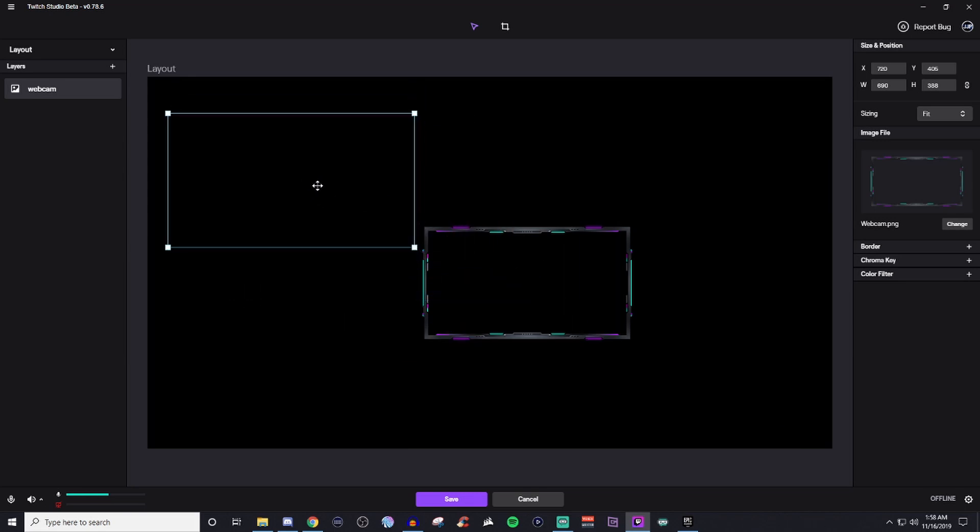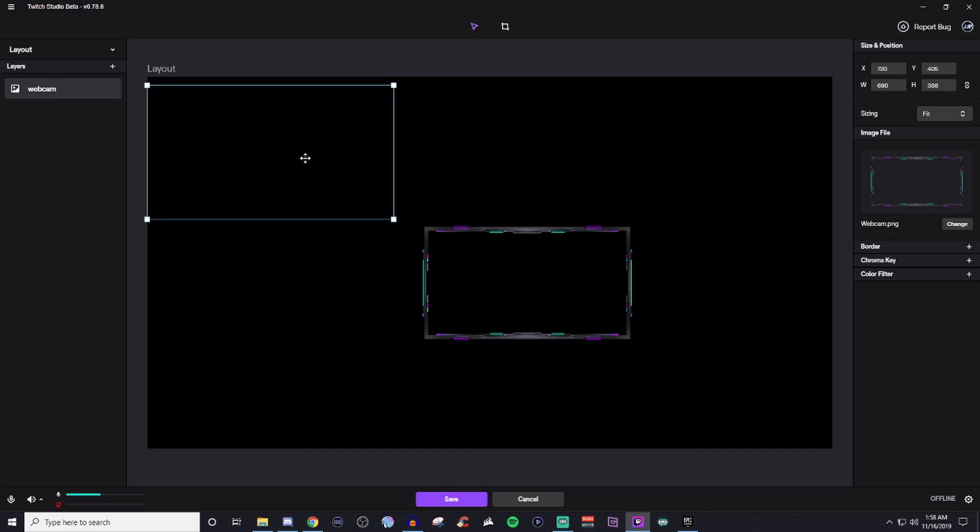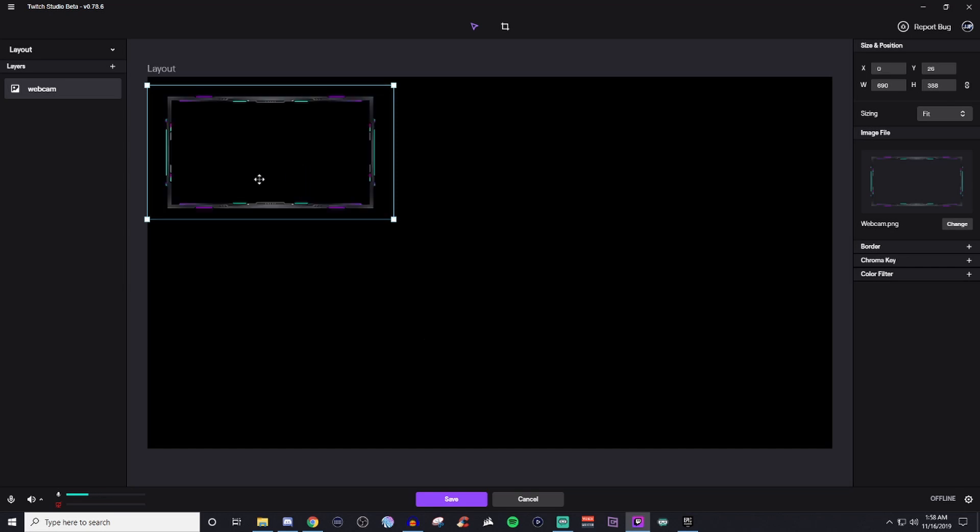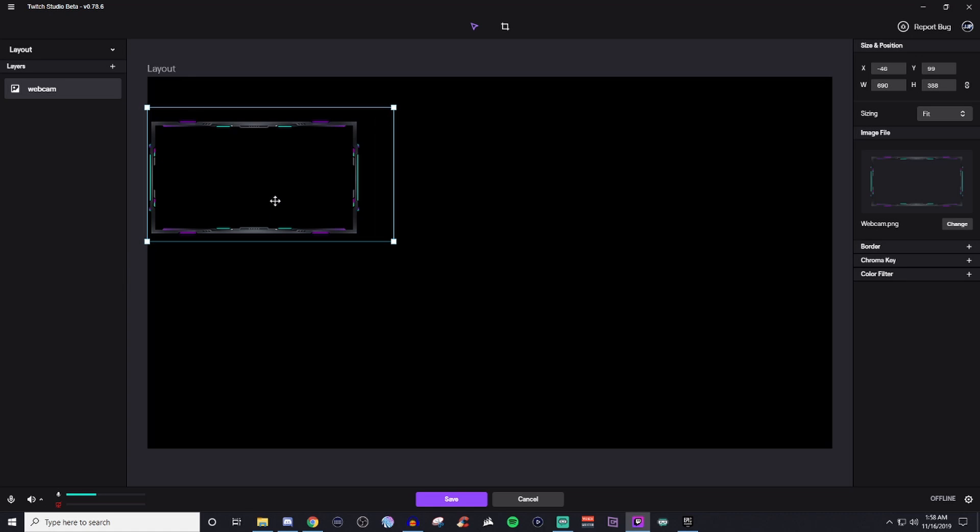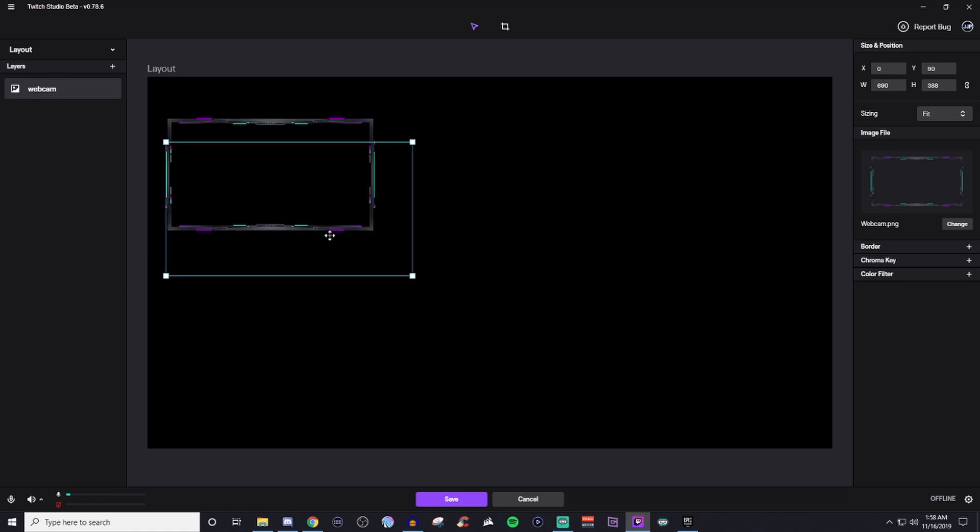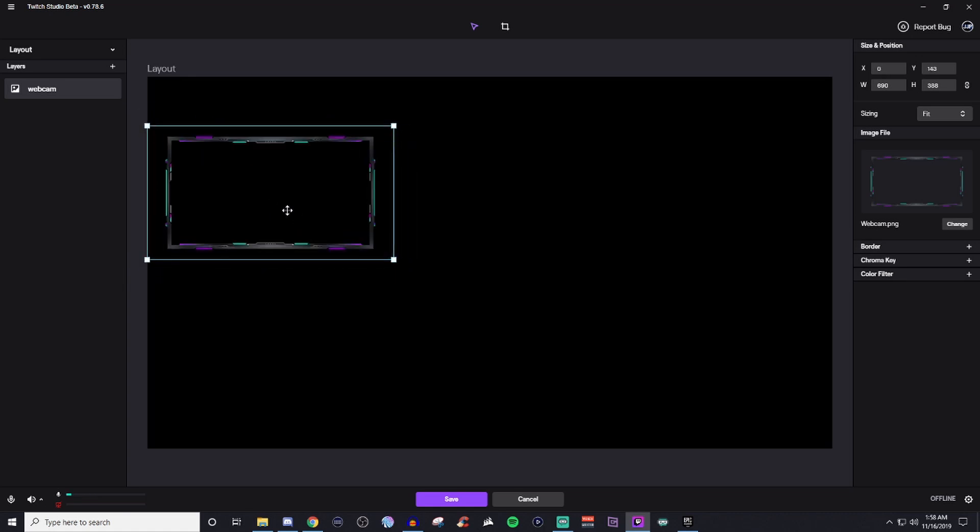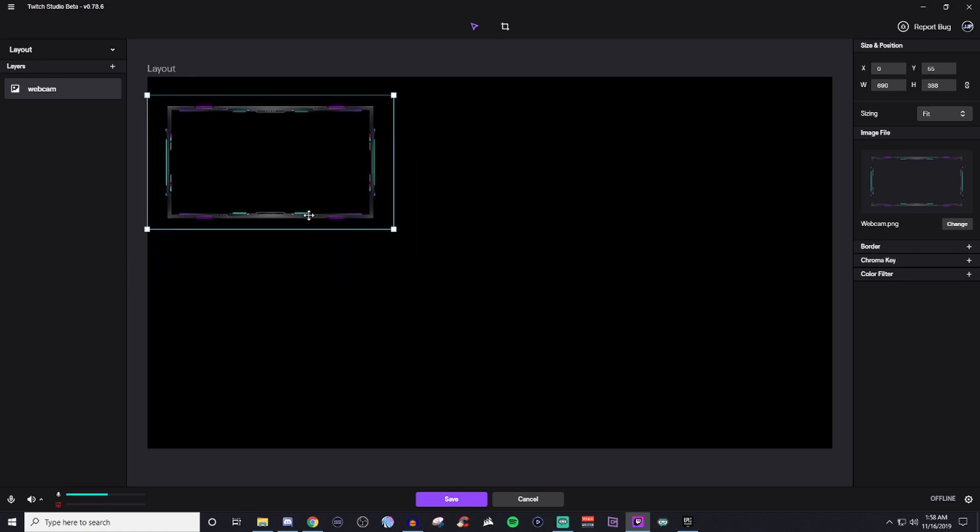One thing that I do notice is if you get it too close, it automatically snaps. And sometimes it can be a little difficult to drag out. But just know that it will automatically snap like that.